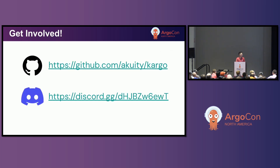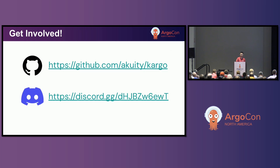If you're interested in Cargo, check out our GitHub. We also have a Discord server where you can ask questions, chat with other users, and where we host office hours. The biggest thing you can do is just give us feedback, try it out, and star the Git repo. Thank you.